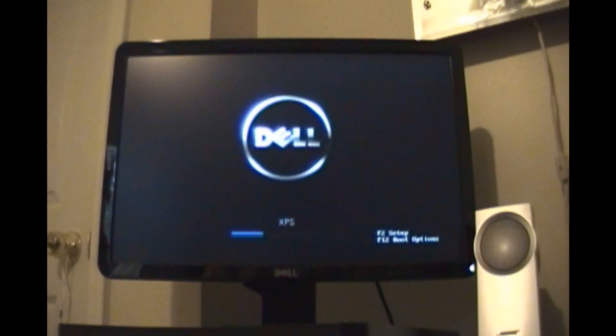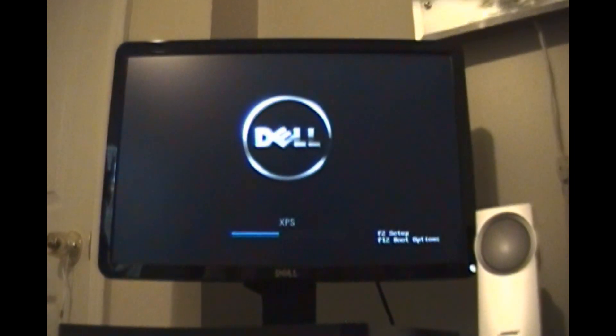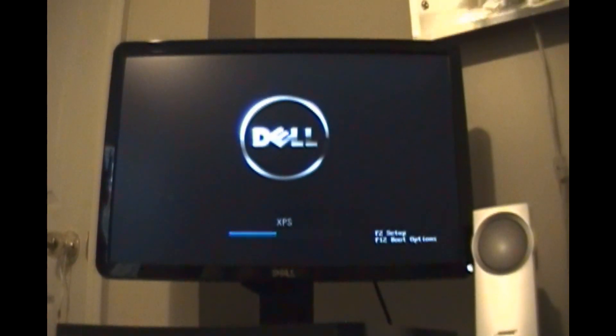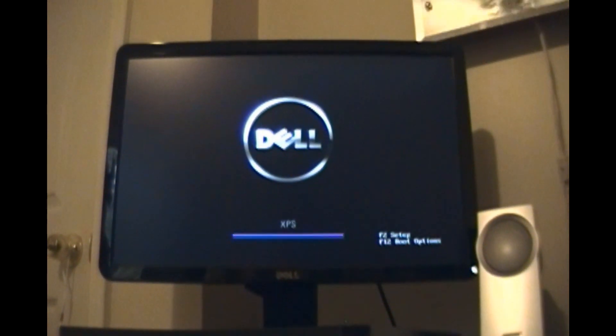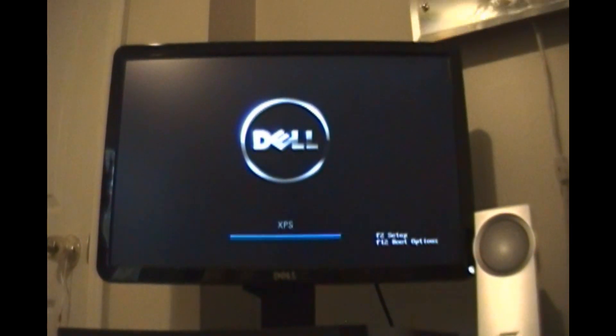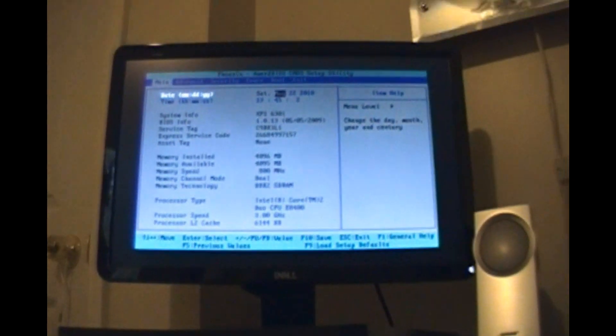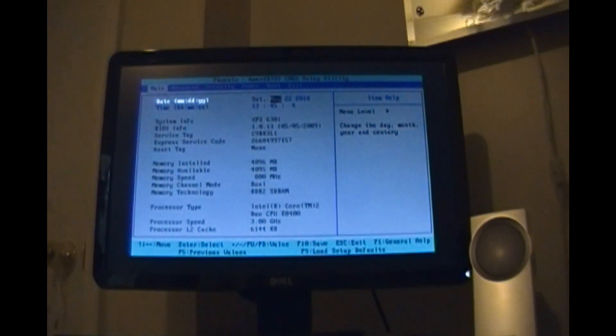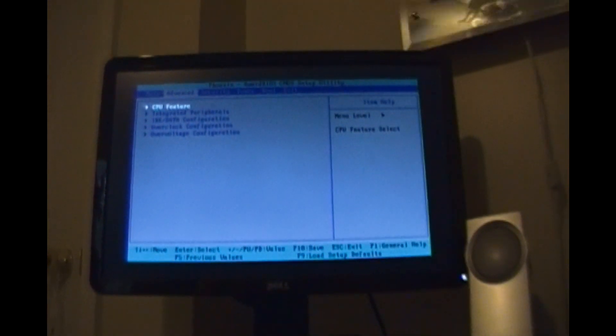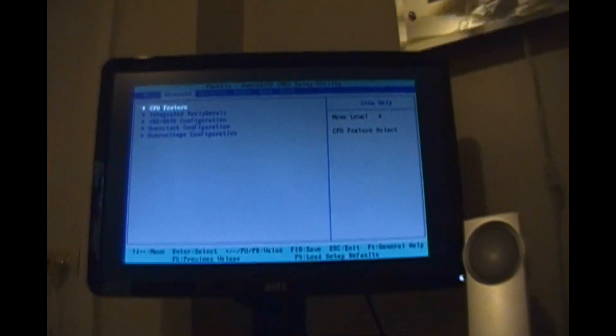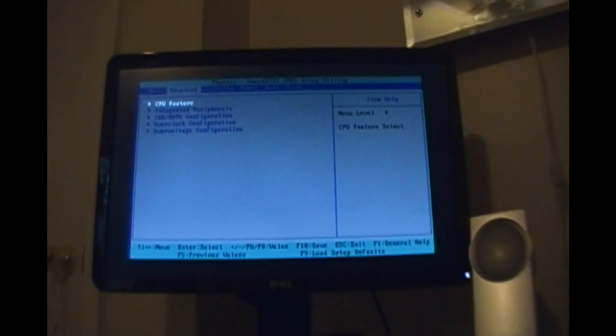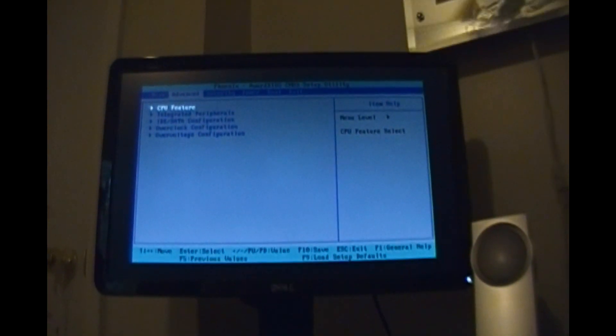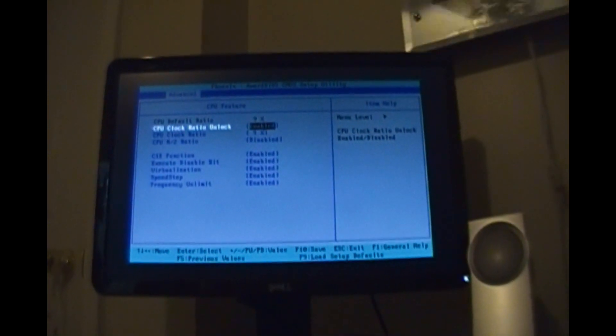First we're going to go into the BIOS. So while the system is booting up, most systems including Dell use F2 to enter setup. You'll want to tab over to the advanced tab. First thing I do is click on CPU feature.